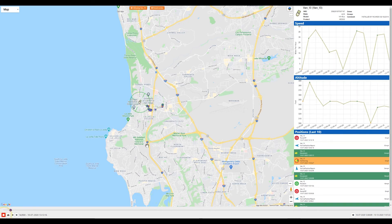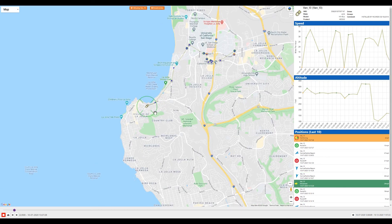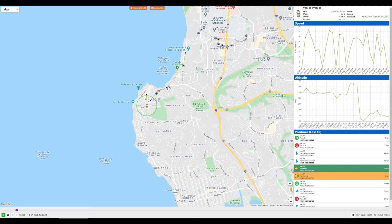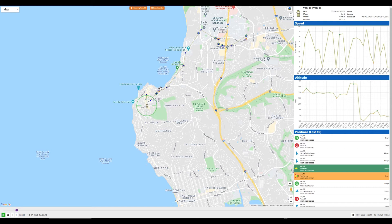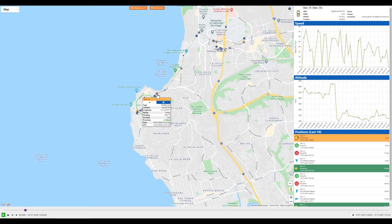As the trip plays, we can see that several icons appear on the map. Blue triangles represent Iridium normal position reports, while red triangles represent GSM position reports. Triangles with circles around them indicate events, such as not moving, movement, takeoff and landing, and start and stop.